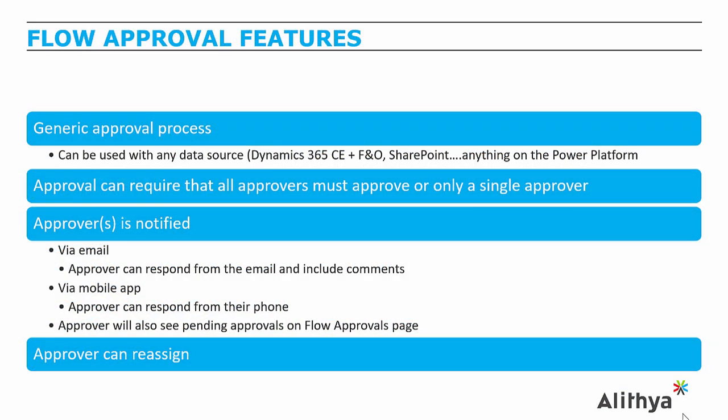Microsoft Flow has a very robust generic approval process that can be used with any data source, including those from the Power Platform like Dynamics 365 Customer Engagement, Finance and Operations, SharePoint, and even within Power Apps.